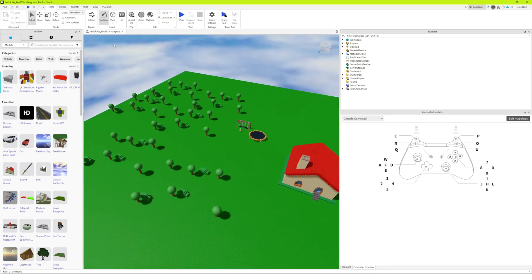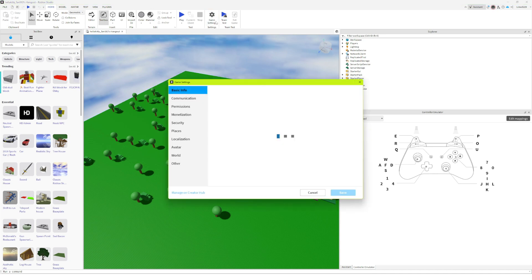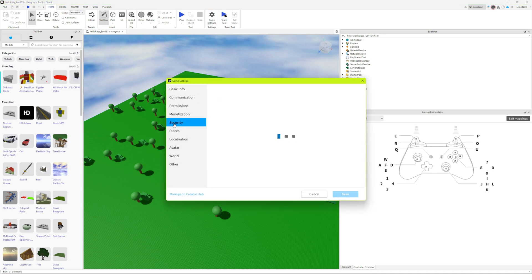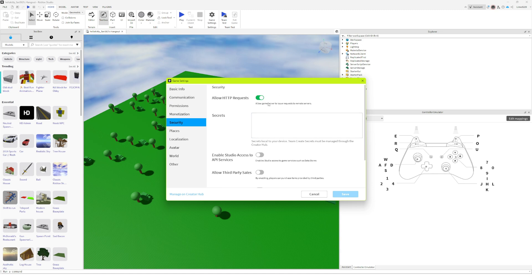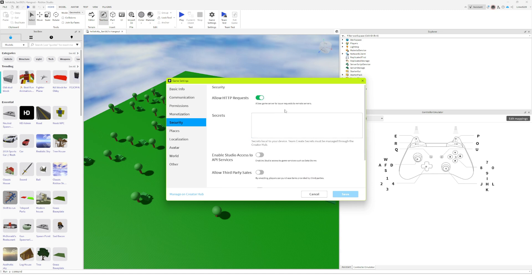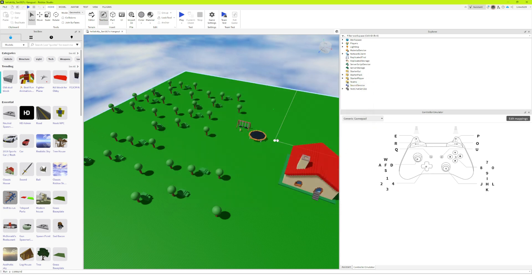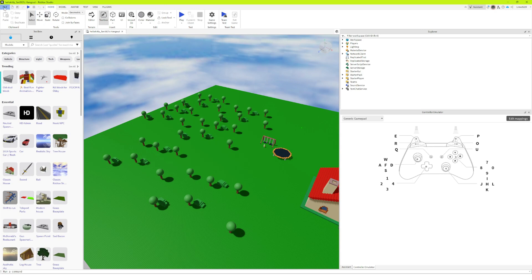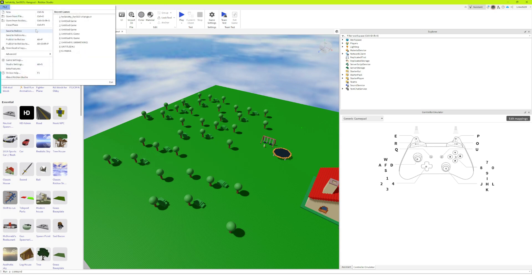So first, go to Game Settings, then go to Security. You should see the HTTP option — it should be off. Turn it on and click Save. Now you might think you're done, but you're not quite finished yet.